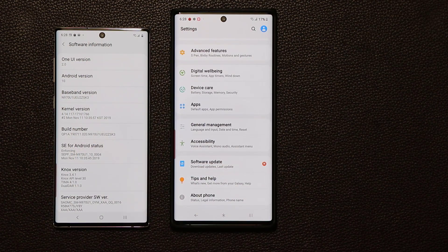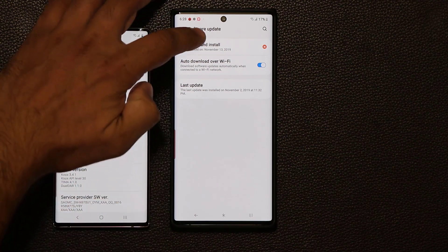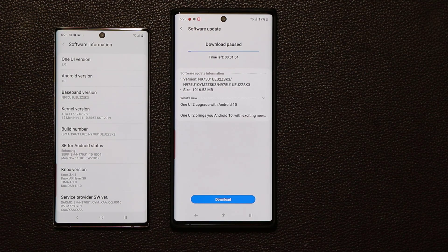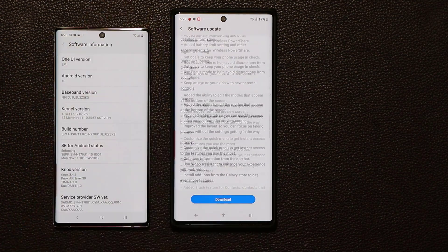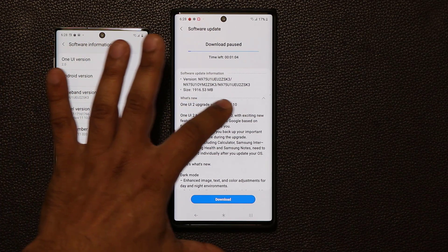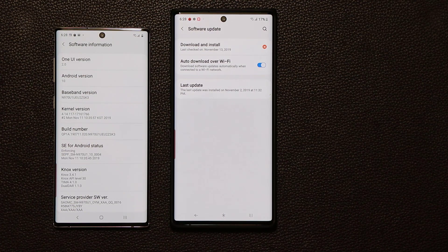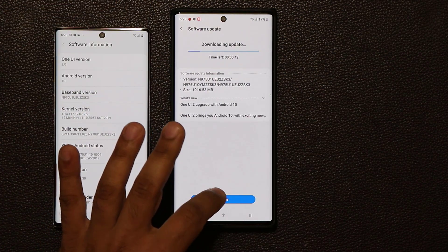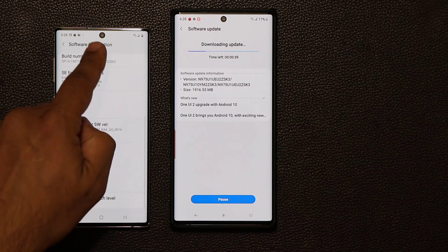Now let's go back out and see how to get the actual beta. Simply go into your Settings, scroll all the way down to Software Update, and after you register you're going to get a new download. Tap on Download and Install — it's going to refresh and ask you to download the beta, which says One UI 2 Upgrade with Android 10. Tap Download, it starts downloading, and once done, simply click Install.